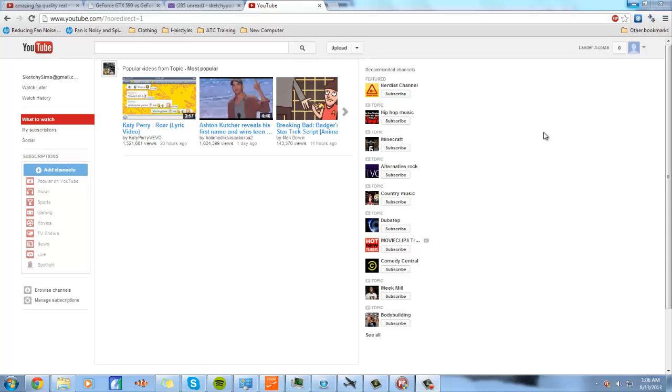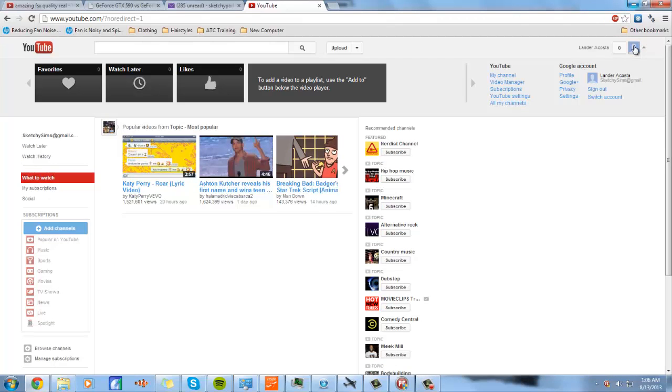Hey guys, you guys might have been wondering, and this is why you're watching this: I don't want to link my Google Plus account with my YouTube account. Everybody hates that, or most people hate that, because Google Plus sucks.